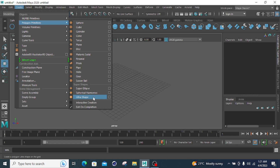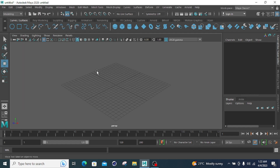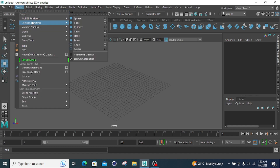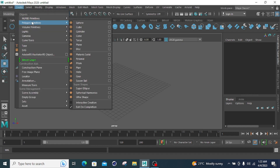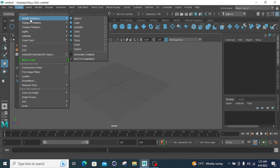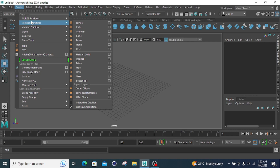I will cover every parameter in this lecture of the Polygon Primitives. To start the Polygon Primitives, you have to go to Create and click on it. The second option is Polygon Primitives. In the previous lecture I covered the NURBS Primitives — you can check that for reference. In this lecture, we will be focusing on the Polygon Primitives.